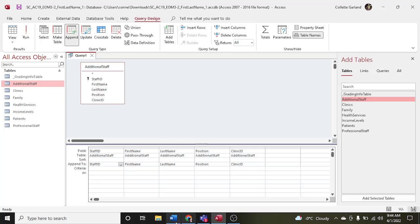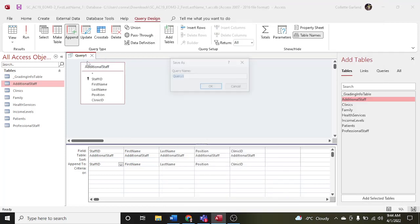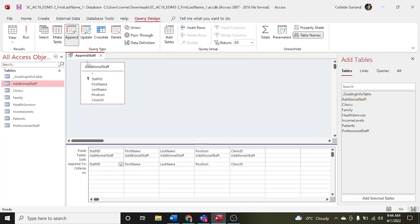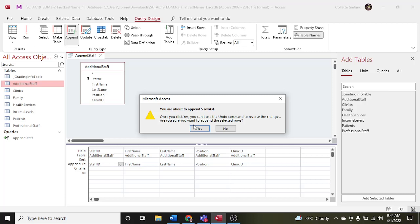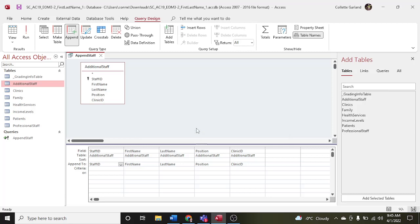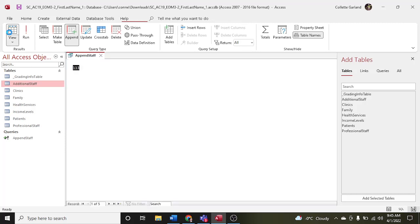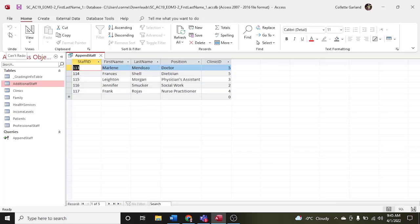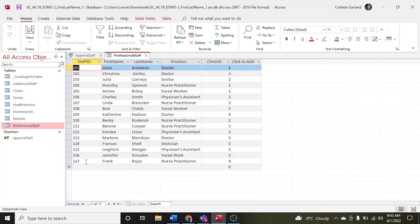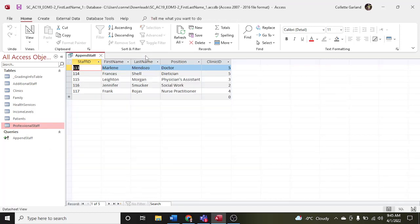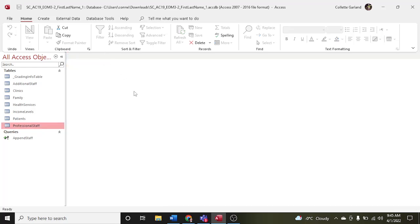We're going to save that with the name 'append staff.' Then we're going to run — it says about to append five rows. Yes, that means add. So we're adding the additional staff table to the professional staff, and then we're going to view. That's what we added to the professional staff, just to have a look. You can see those records are now added to the professional staff table. It's saved and ran.